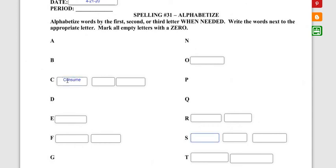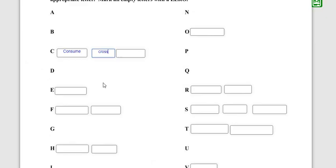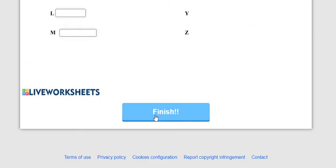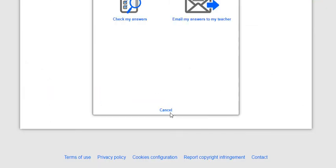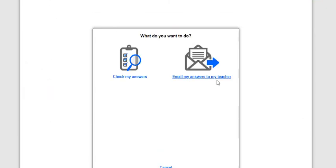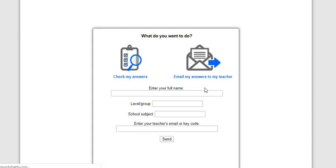And then the word after consume you could put cross, and there's two of your answers right there. Once you've filled it in, don't worry about it. Hit finish, click email my answers to my teacher, type in your full name please, I'd appreciate it.